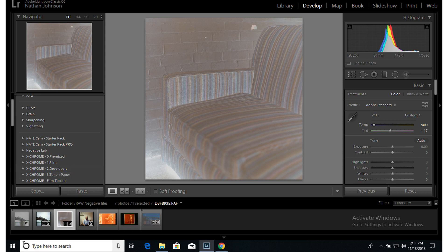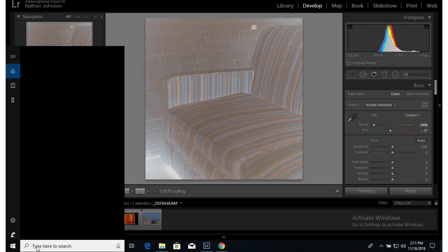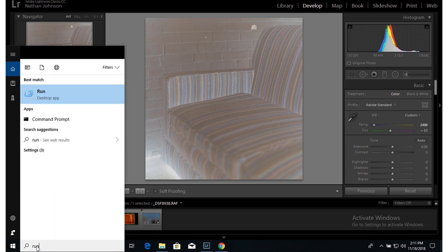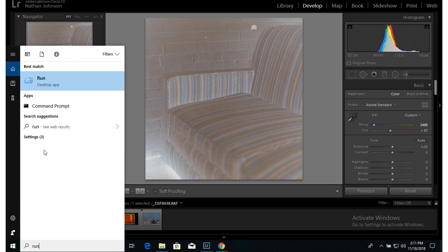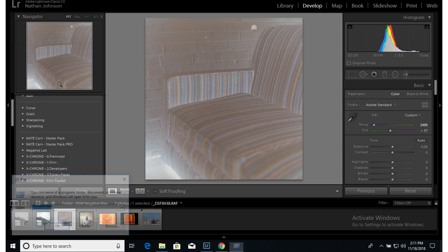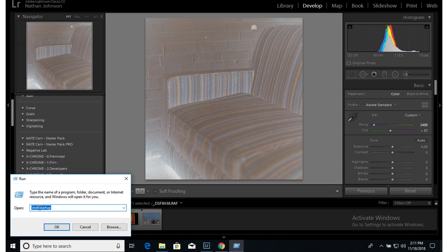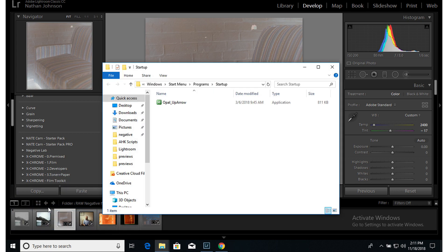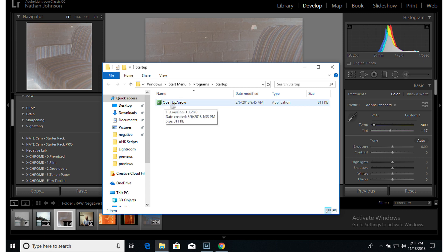And to do that, we can go over to here and just type run and then put in shell:startup, hit OK, and that will bring you up to your startup folder. And in most cases, that's going to be Windows Start Menu Program Startup. You see I already have the shortcut key from another program that I made called Opal already in here.